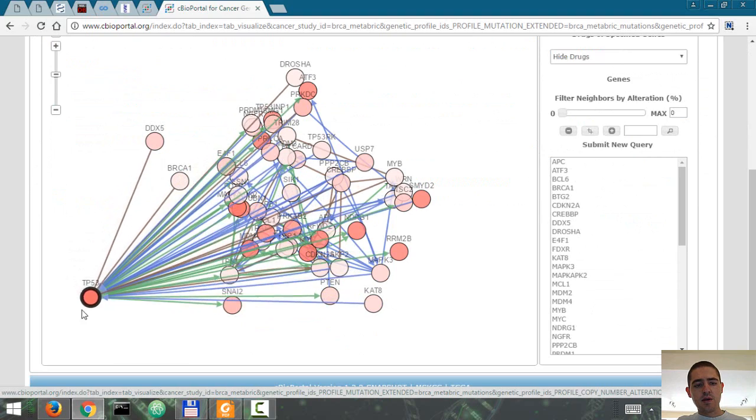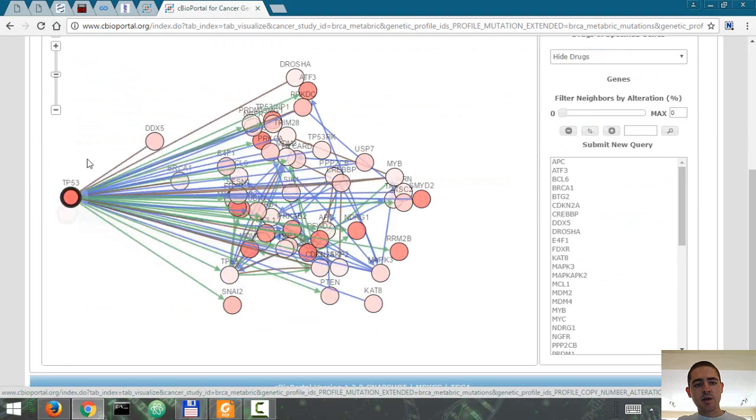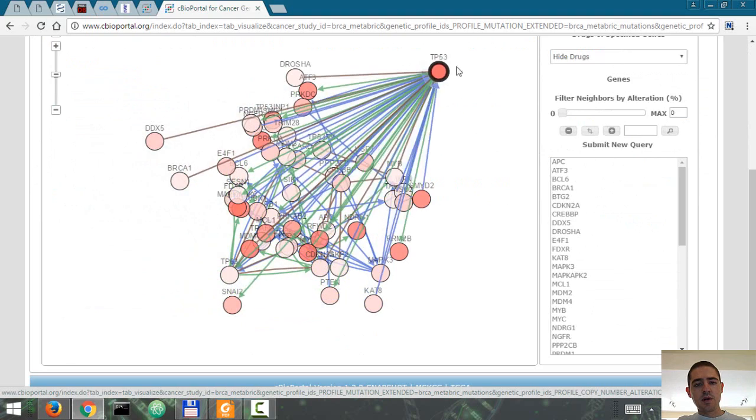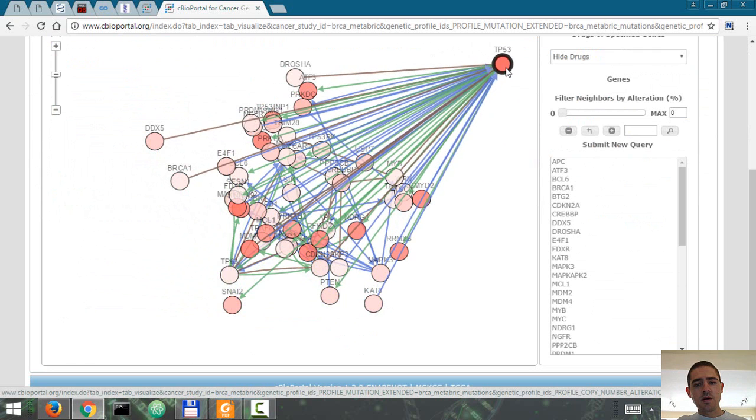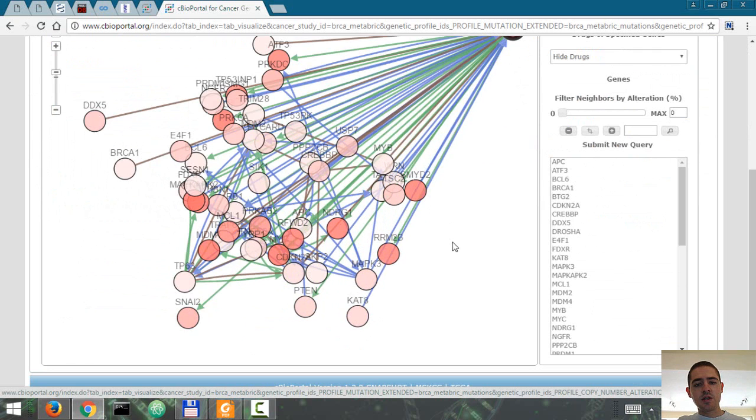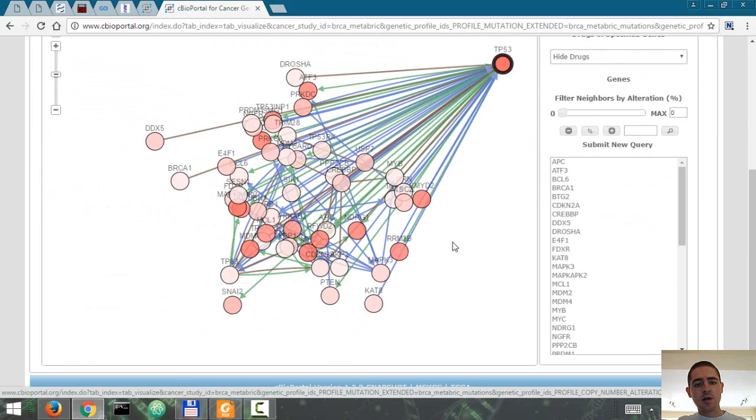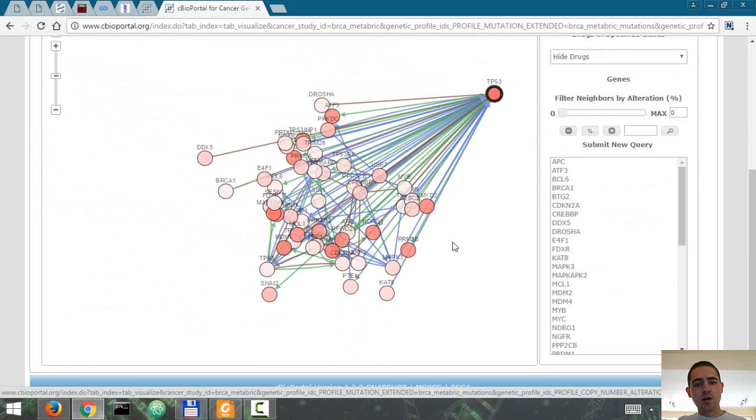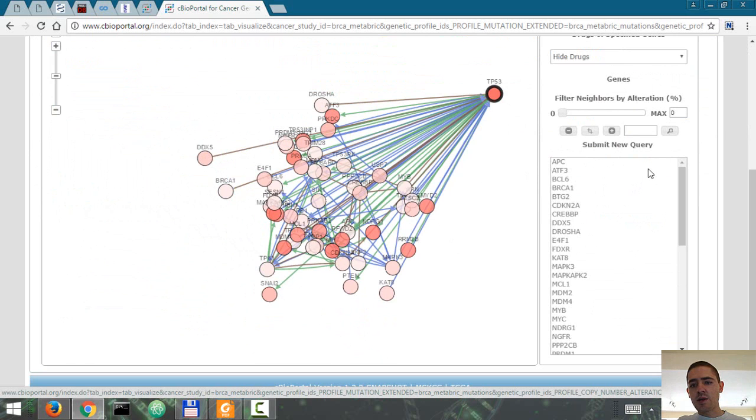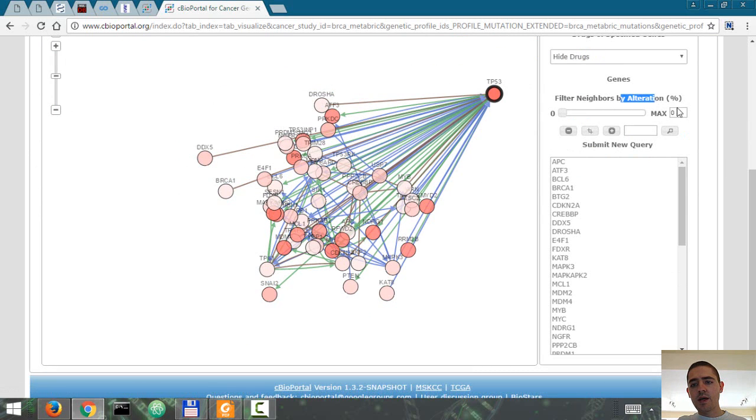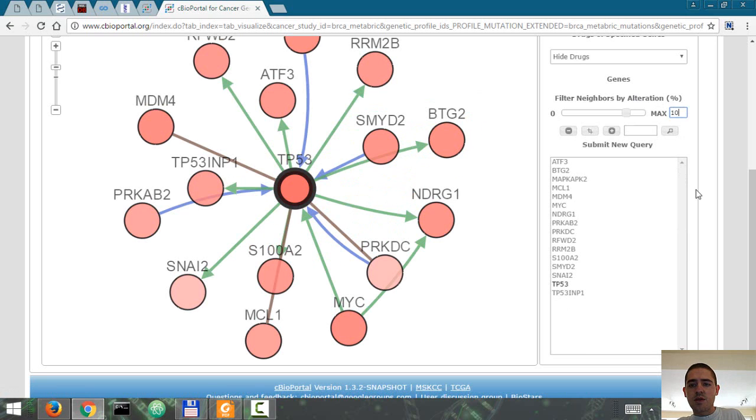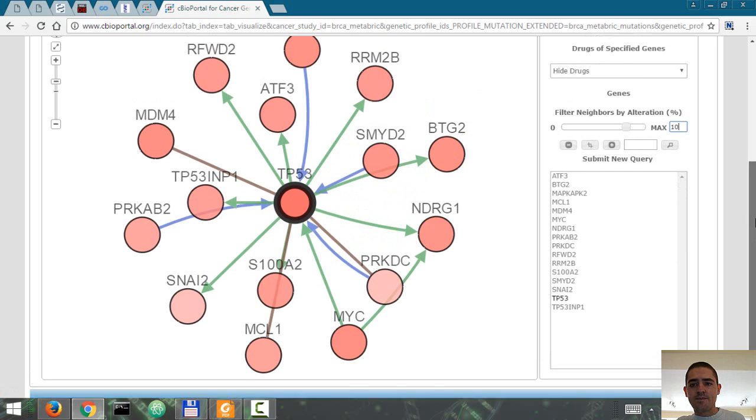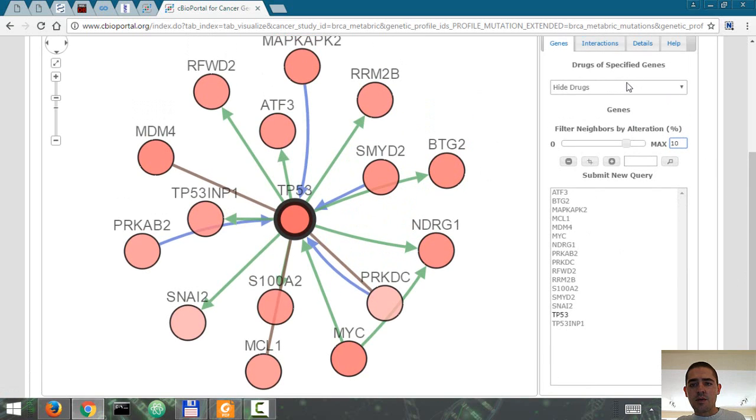And you can see the network of other genes that are related to it. Let's try and see other genes that are mutated in at least 10% of the samples. We're going to hide drugs.